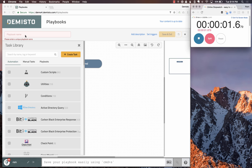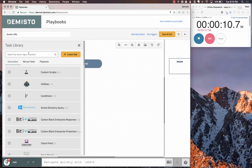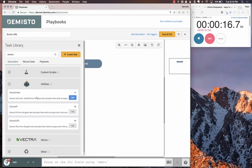The stopwatch starts. We're going to create a playbook named Enrich URL. The first task is to extract URLs. There are utilities built into the Demisto system: extract MD5, extract hash, and other utilities.